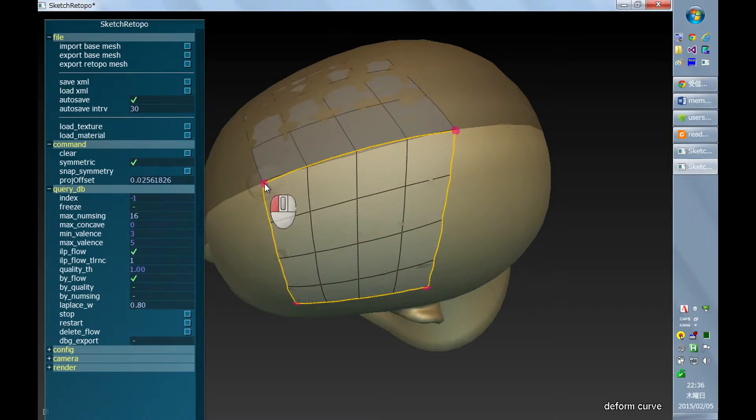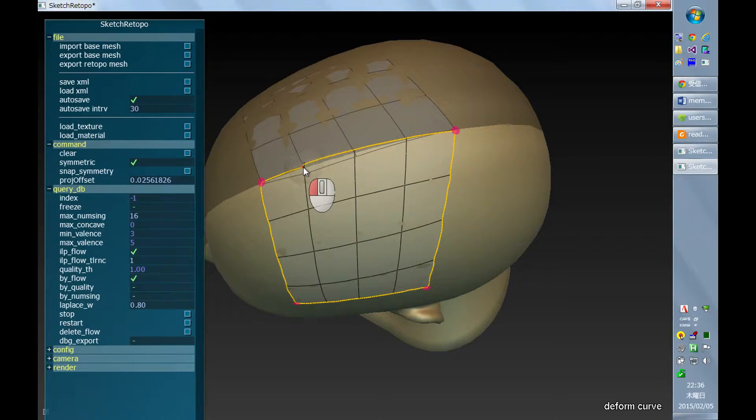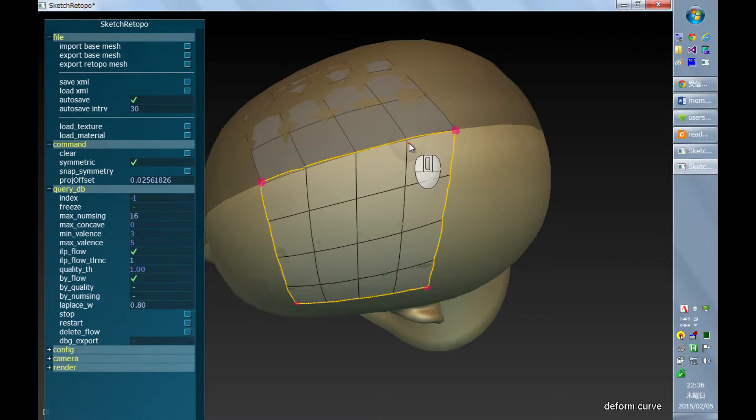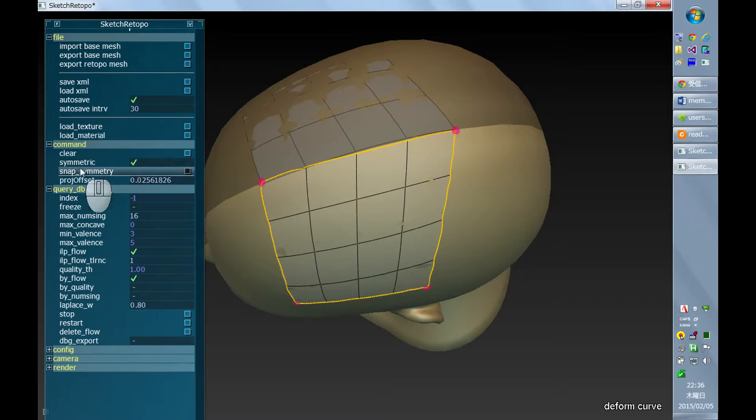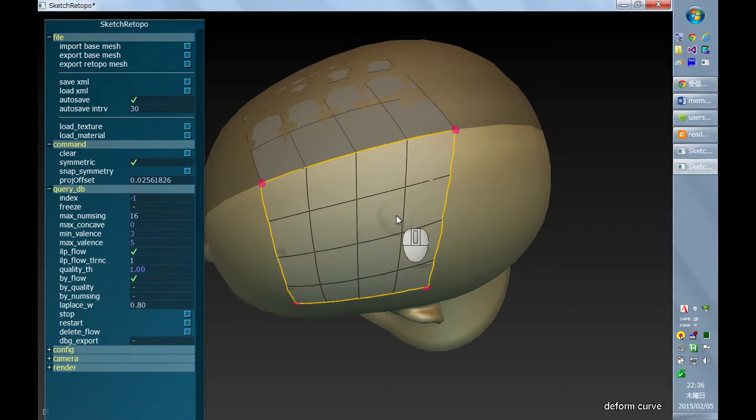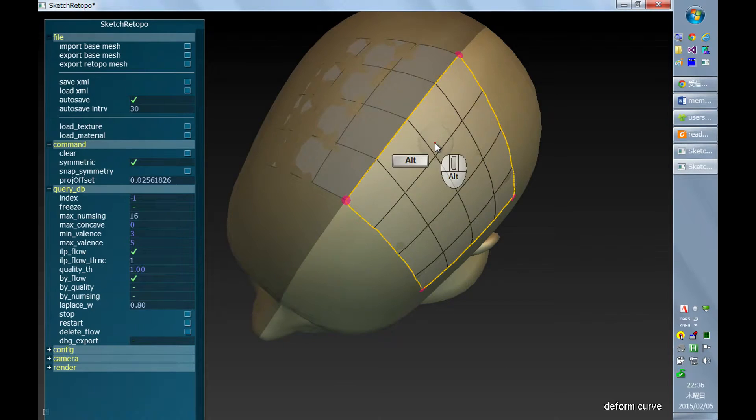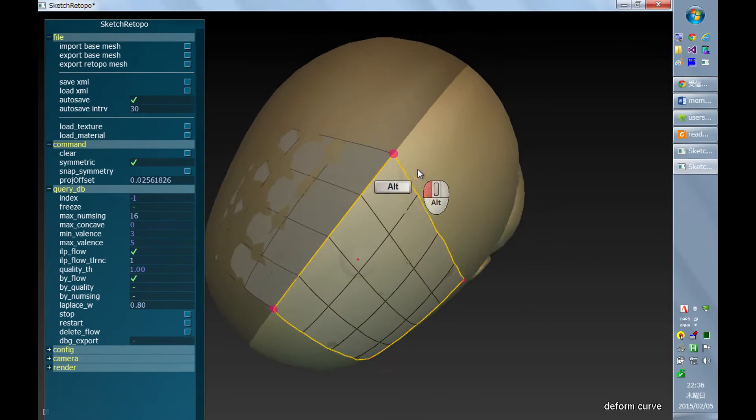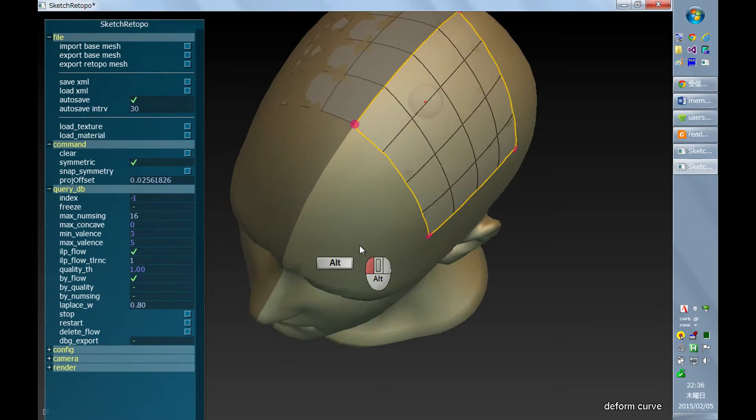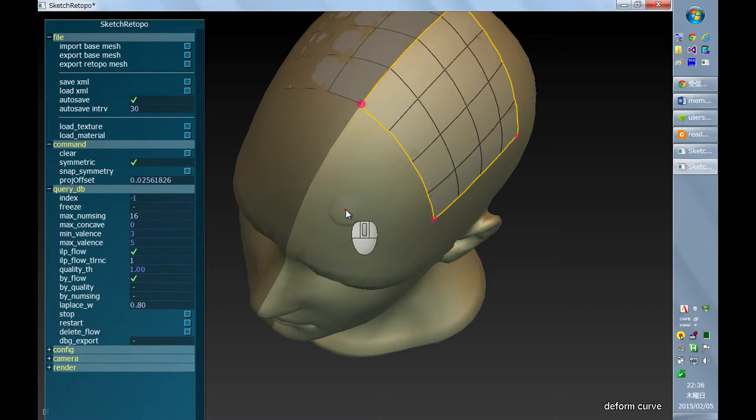You just need to manually bring these vertices near the center and then click this snap symmetry button. And that will bring all these nearby vertices onto the x equals 0 plane. So that's how the system handles the symmetric mode.